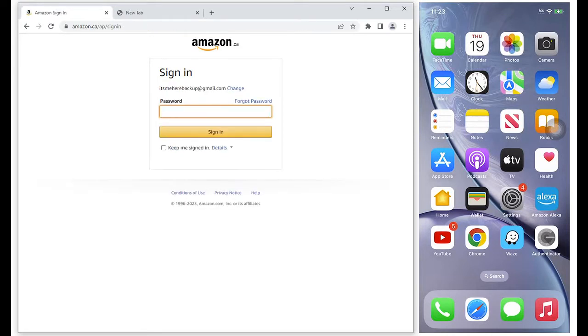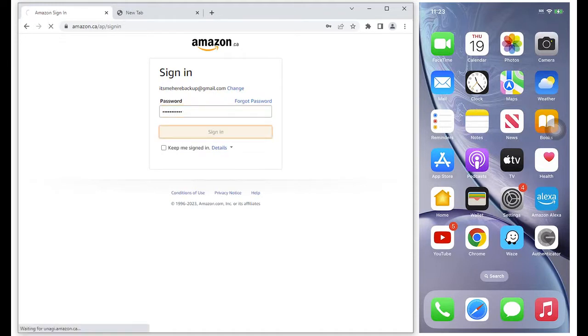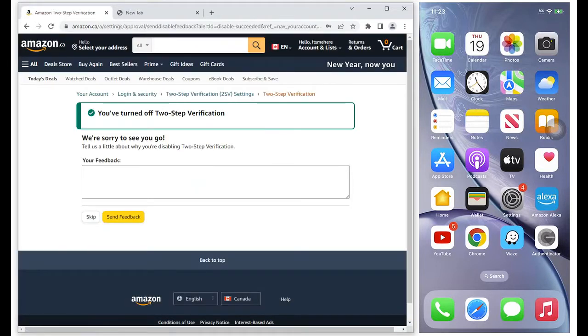For this session, we will go through the process of adding the Authenticator in Chrome, and this would be for the Amazon account.